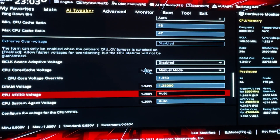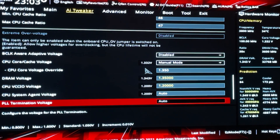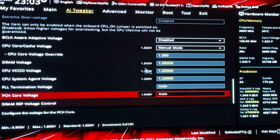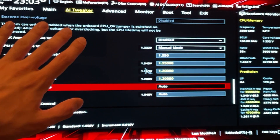Go down here to VCCIO. If you don't have it, don't set it. If you have it, set 1.2. And that's your overclock — we are done. You can close the video.